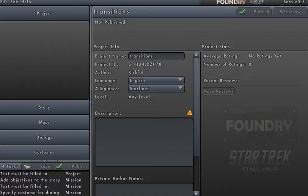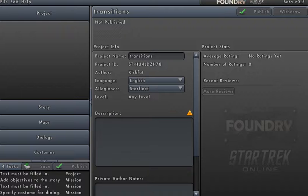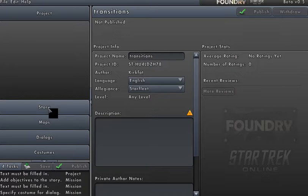Those frustrated me to no end. Even after weeks of messing around with the Foundry I was still confused about map transitions. So I'm going to do this tutorial, and what it comes down to in the end is something extremely simple — but it's the most non-intuitive part of the Foundry, because it involves conjuring up something that isn't there. In the Foundry, everything has a button.